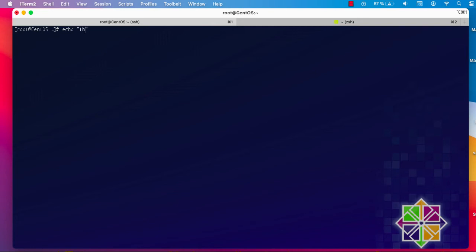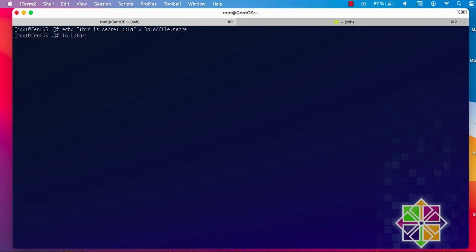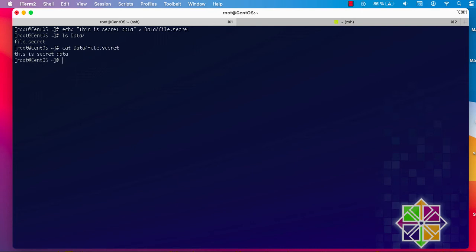I'll call the file content 'this is secret data'. I'll place it in my data directory and create a file called 'file.secret'. Inside 'file.secret' I put the phrase 'this is secret data'. Now let's see the contents — first the folder listing of the encrypted directory, where we can see the file name, and then the content of 'file.secret', which shows our phrase.